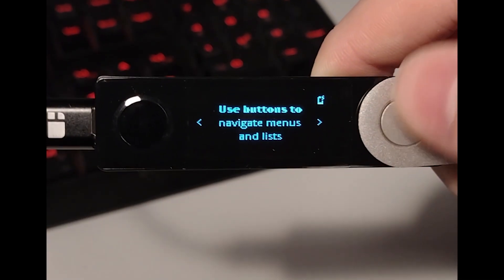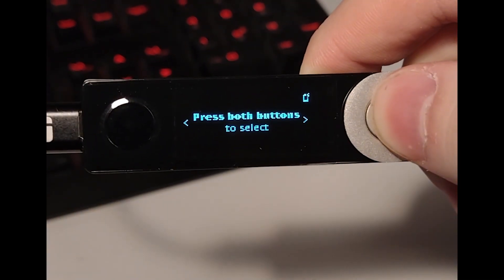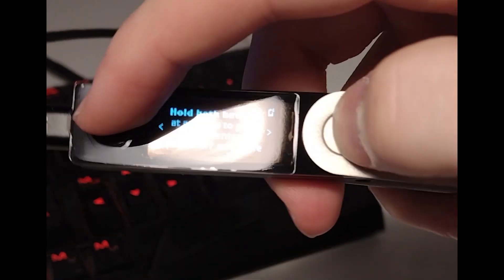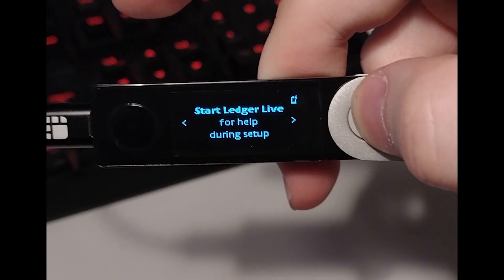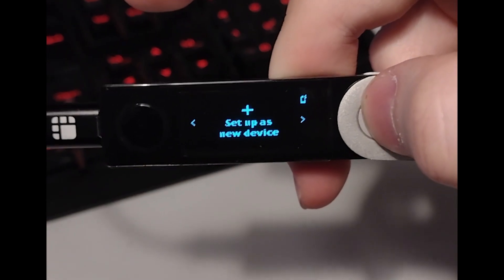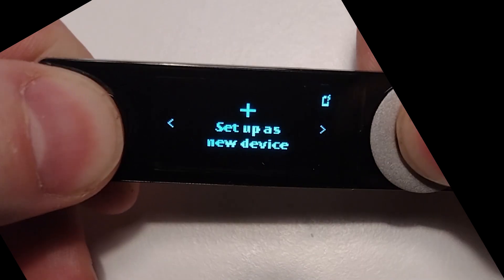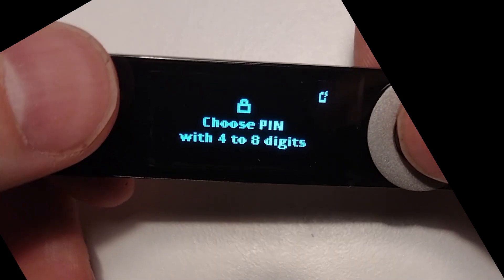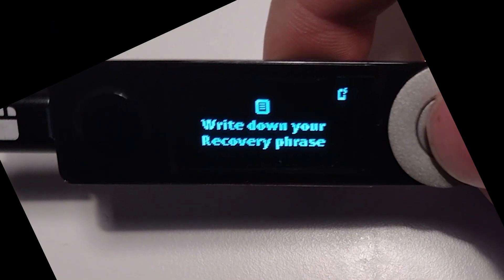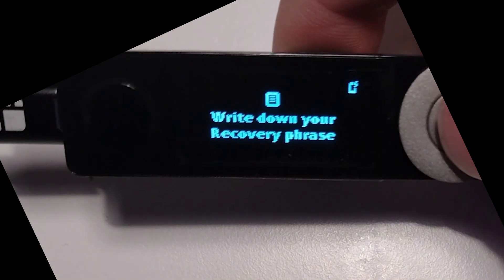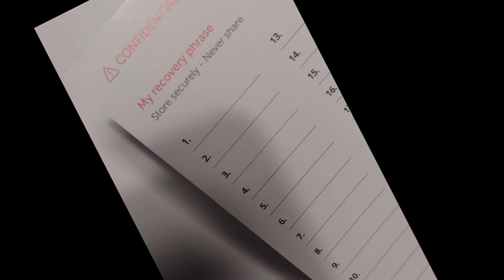And then back at the Ledger device again. Click right till you see this screen. Click both buttons. Click right till you see setup new device. Double click and choose a PIN code. Then you'll be asked to write down your recovery phrase. You can do that on the papers that followed with your Ledger.